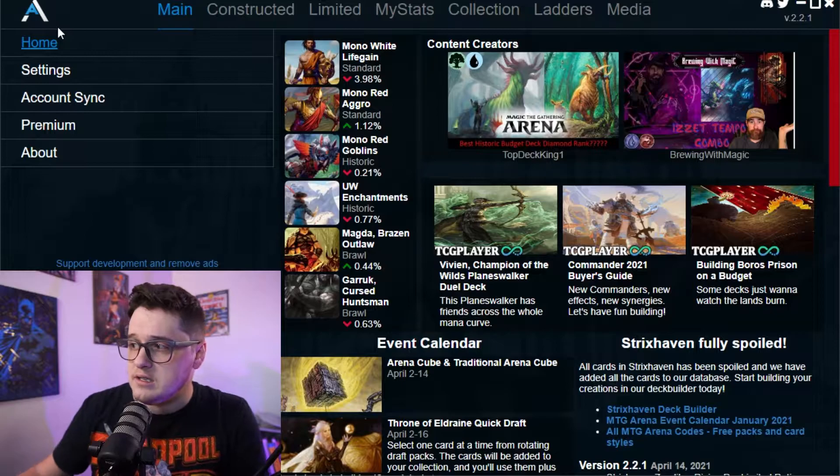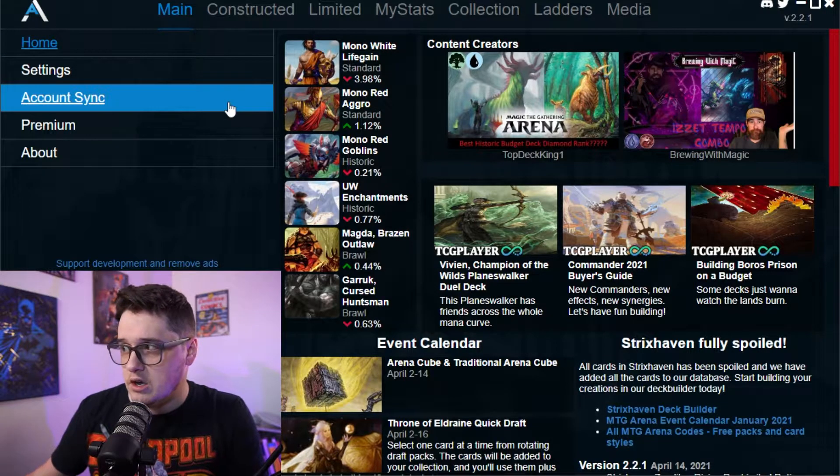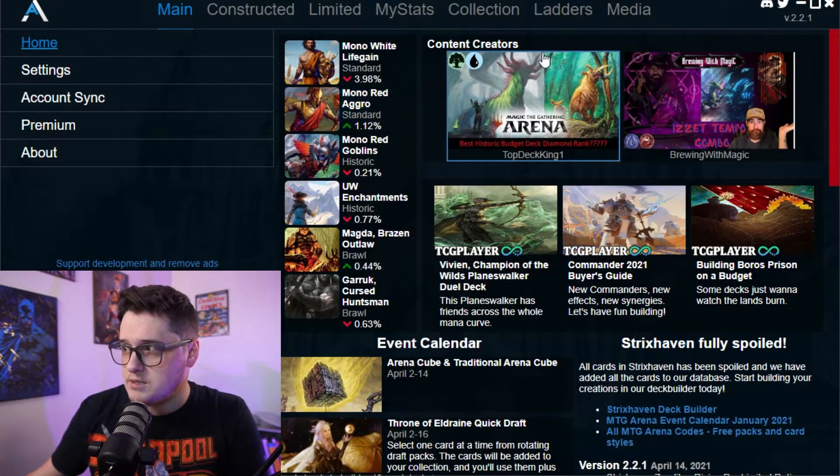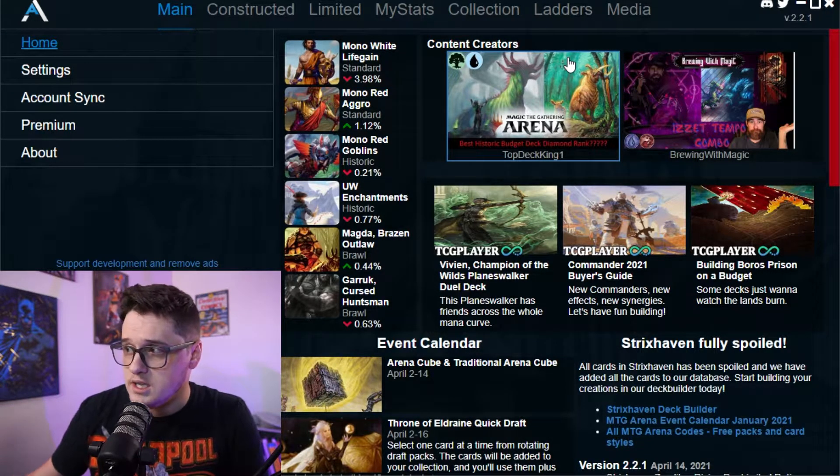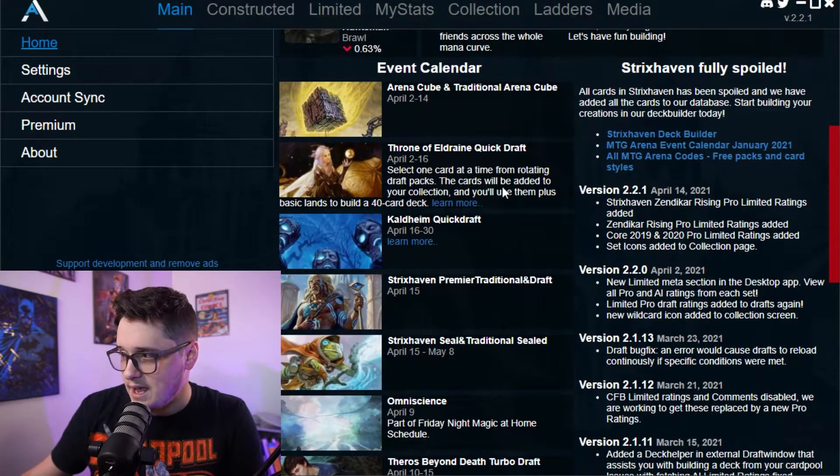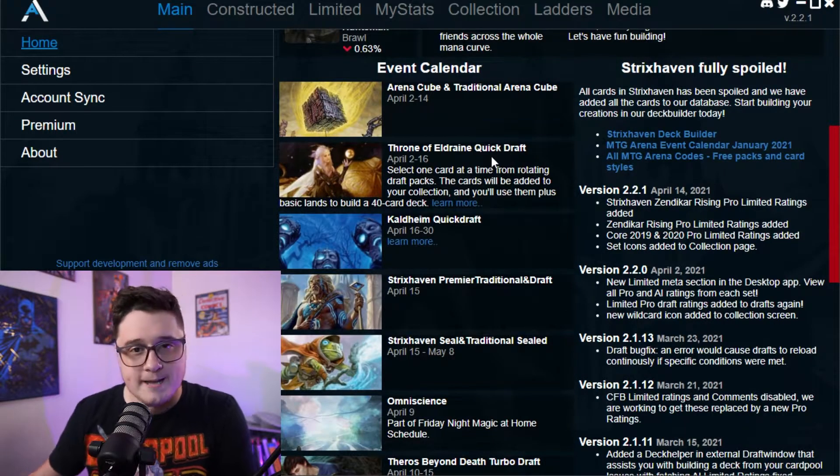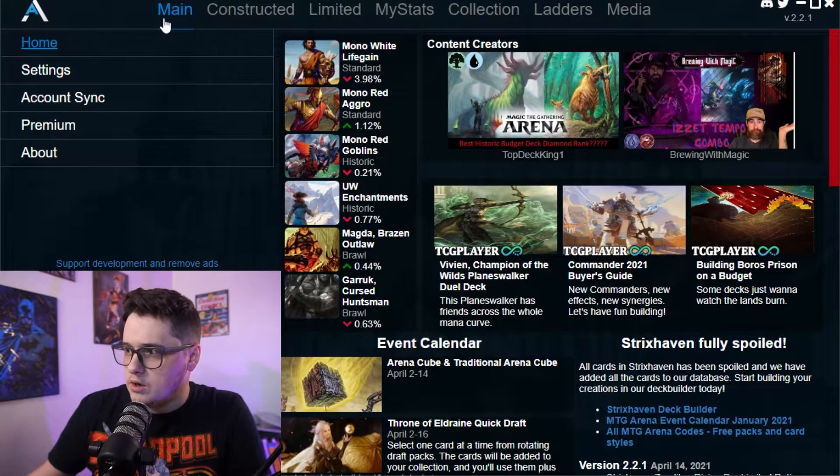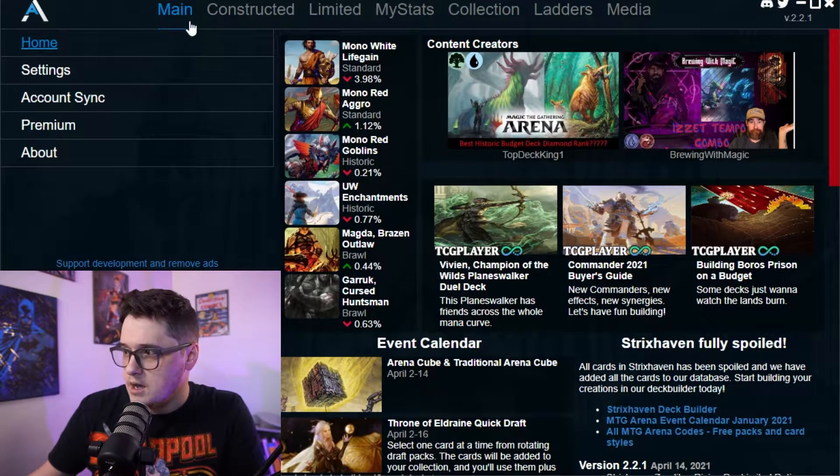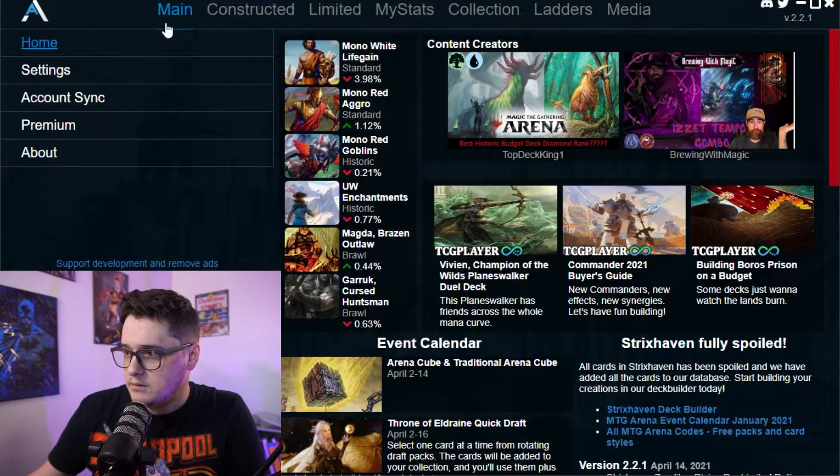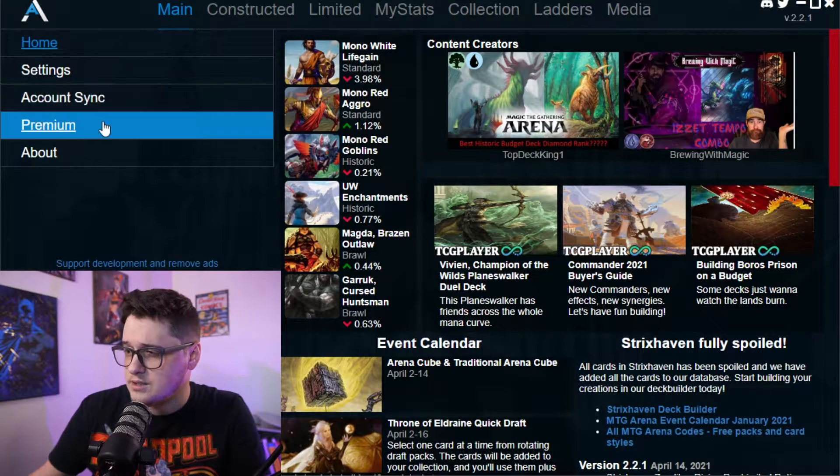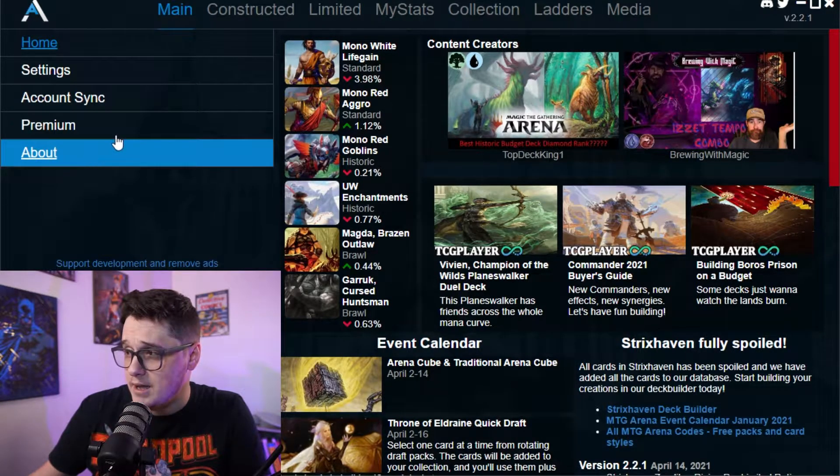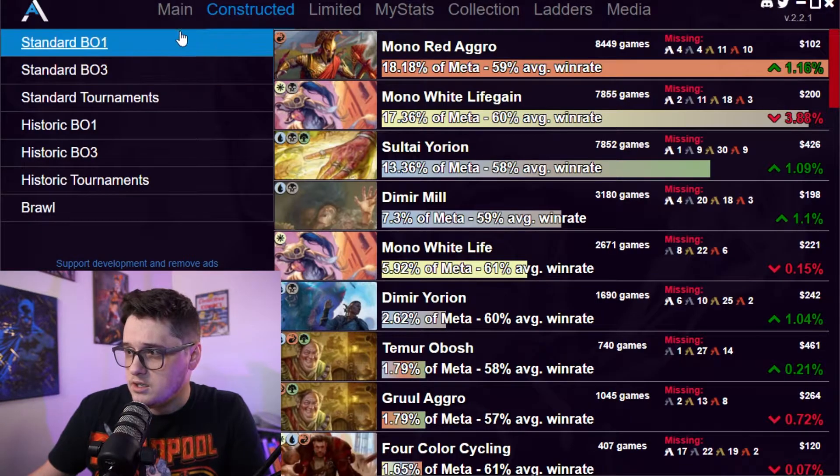So as soon as you get into here immediately on home, you've got some stuff from content creators. Once you're logged into the app, events calendar showing up as well. Also up here too, let's talk about this toolbar up top. You've got main, which is our home settings, account sync, premium, and about.